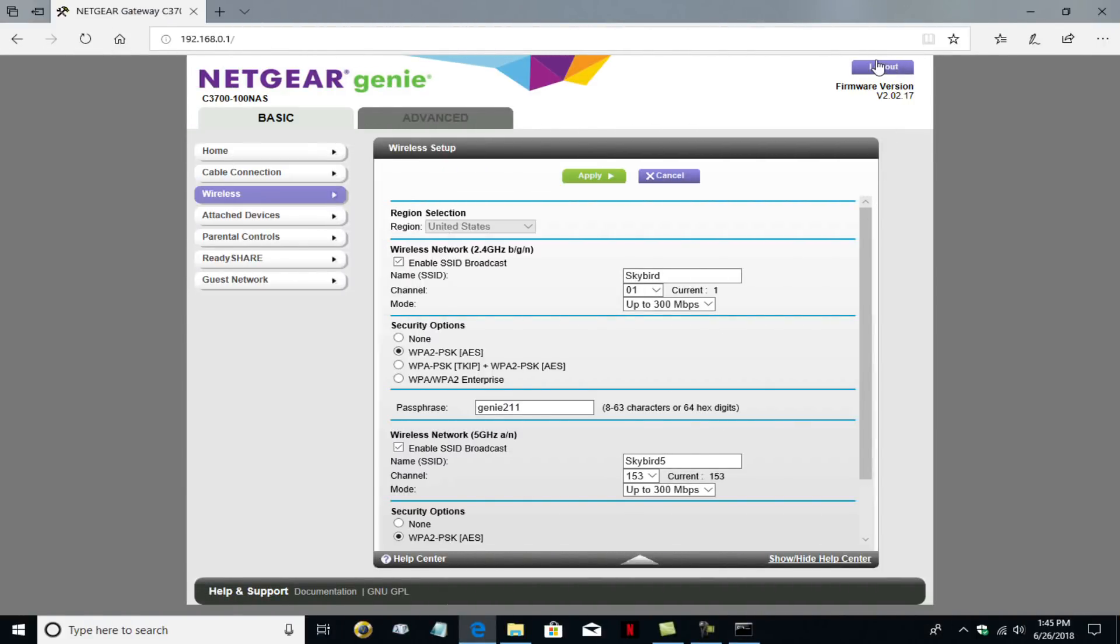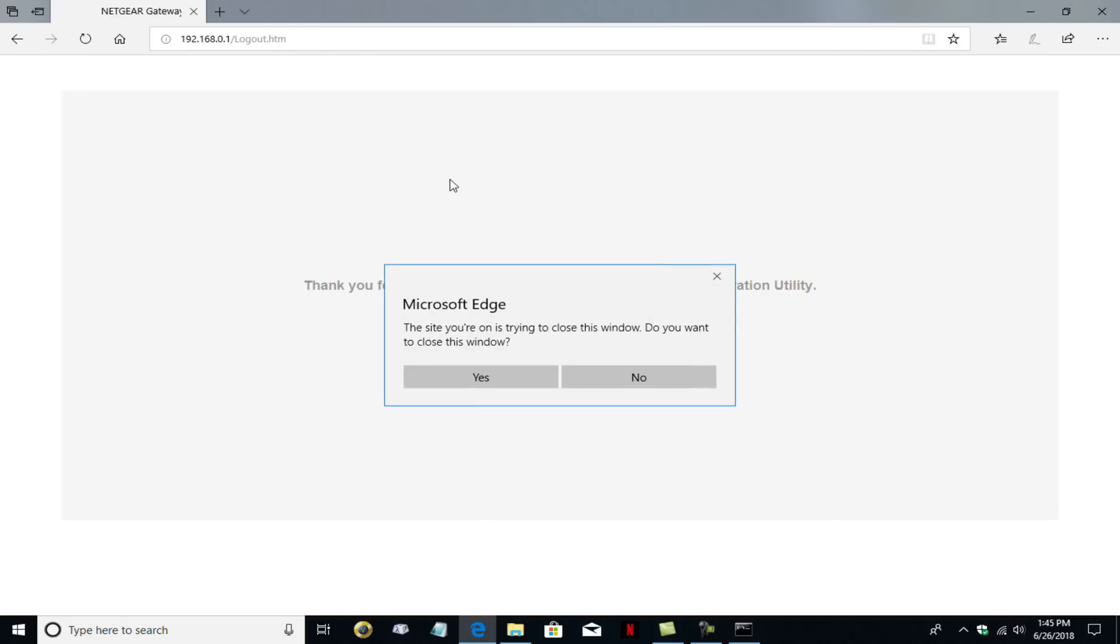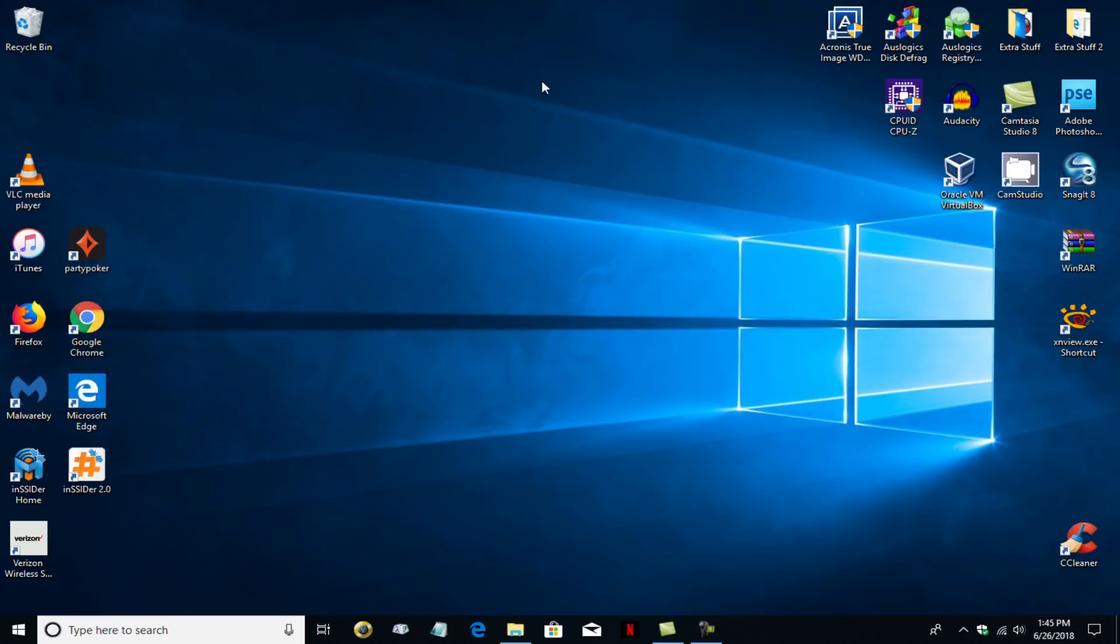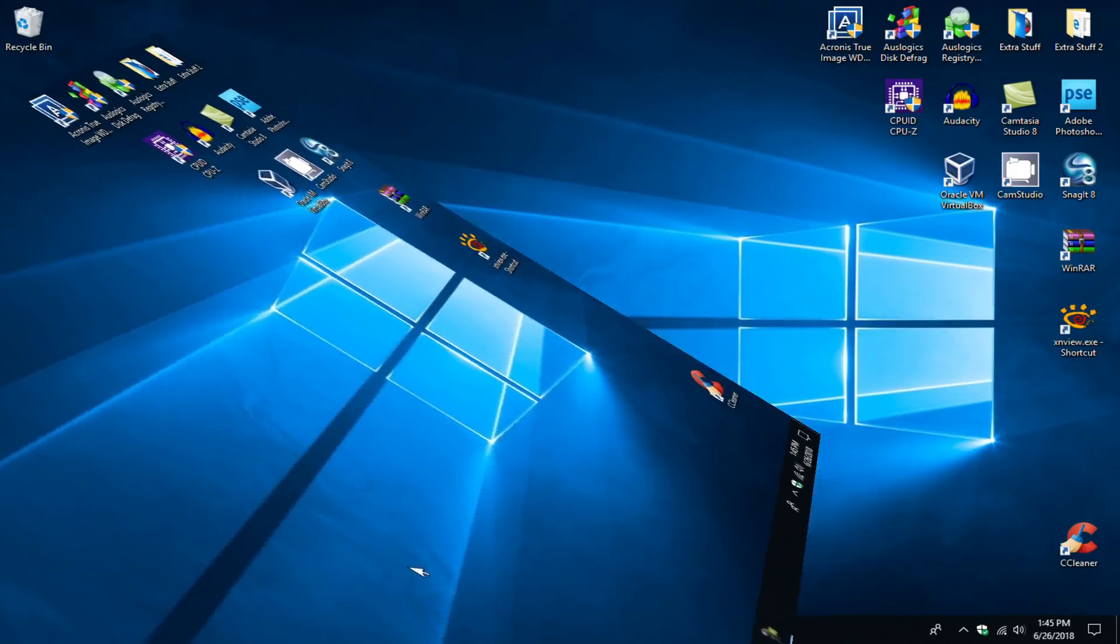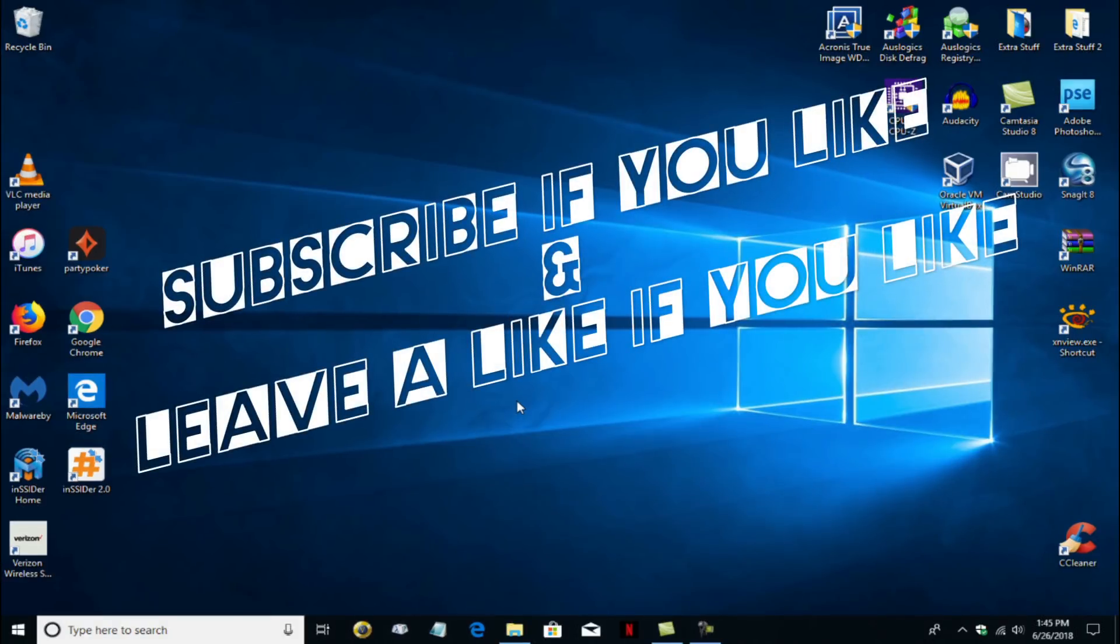Let me go ahead and close this out. And yes, I do want to close all windows. Do you want to close this window? Yes. All right. Took a few seconds. And there we go. I can close that out. And that's the end of this video. Subscribe if you like and leave a like if you like.